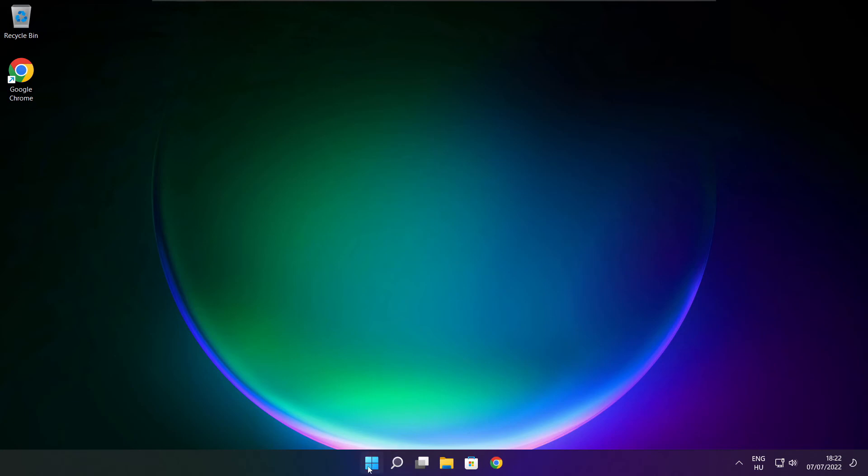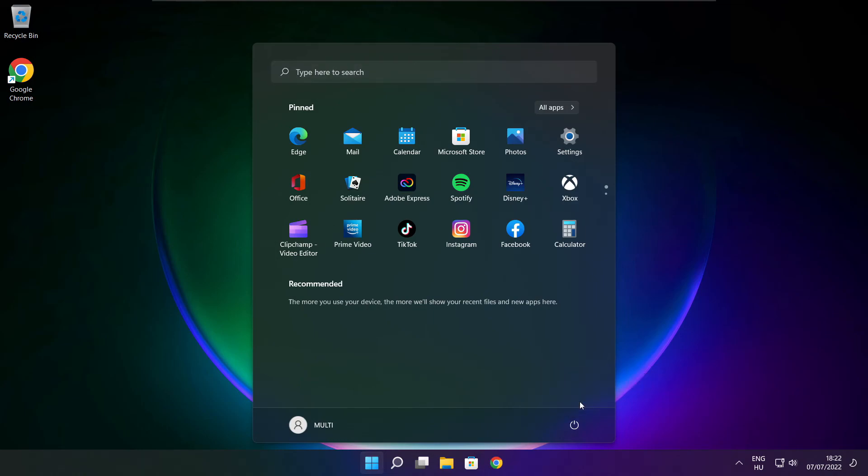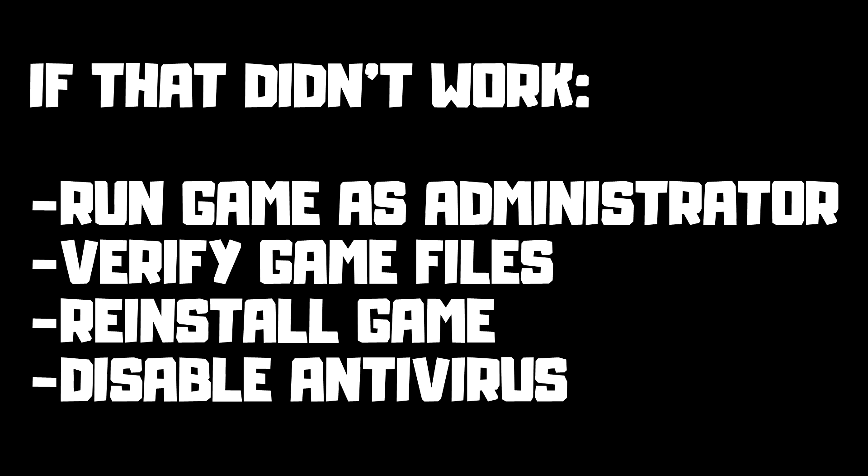And restart your PC. If that didn't work, run game as administrator, verify game files, reinstall game, disable antivirus. Problem solved. Subscribe.